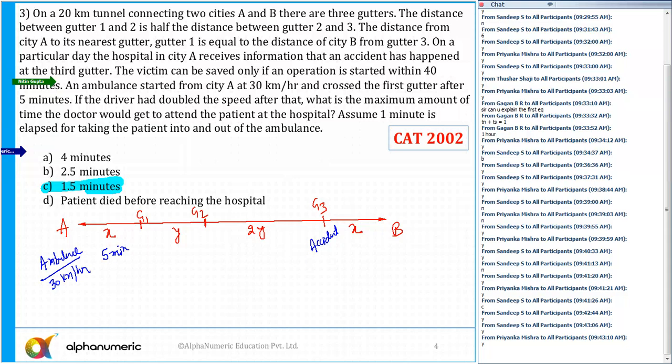If the driver had doubled the speed after that — after crossing G1, the speed becomes 60 kilometers per hour. So what is the maximum amount of time the doctor would get to attend the patient at the hospital? What is distance x?